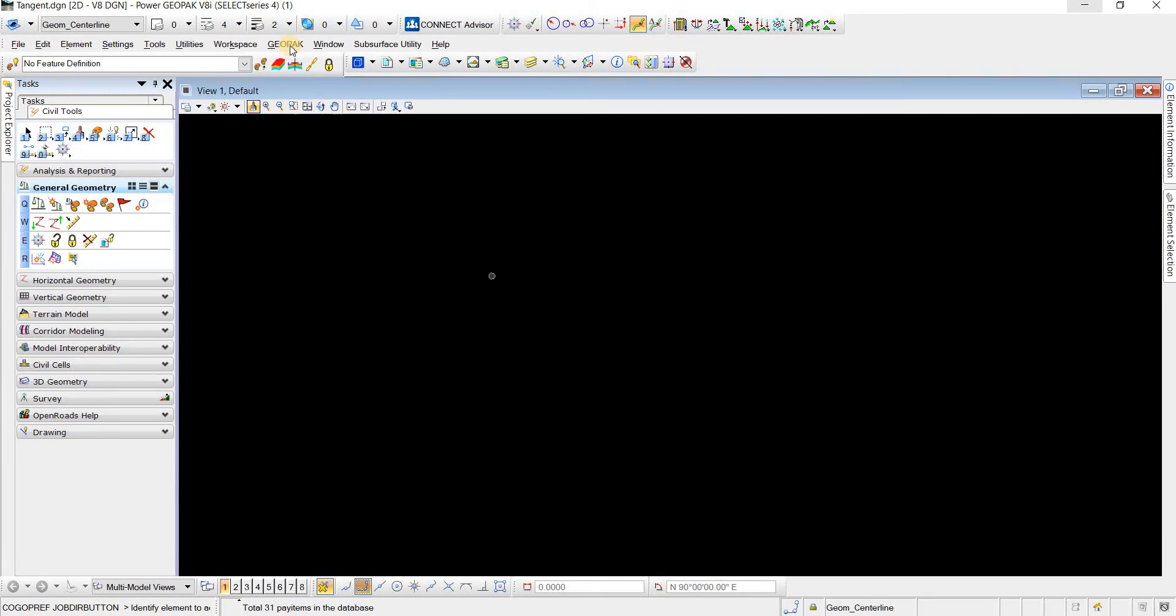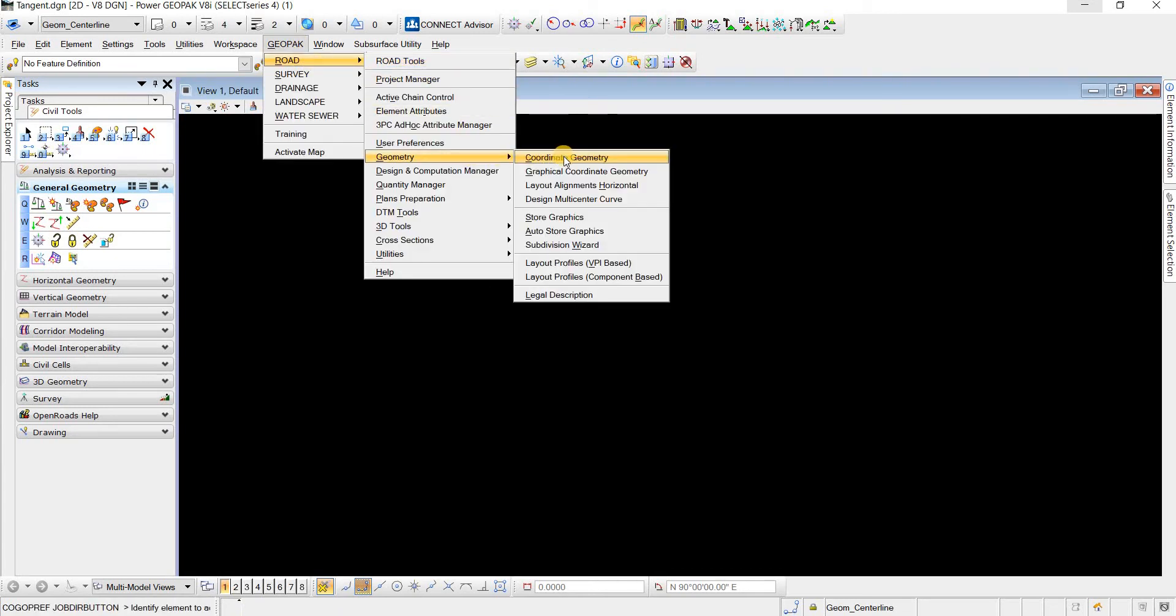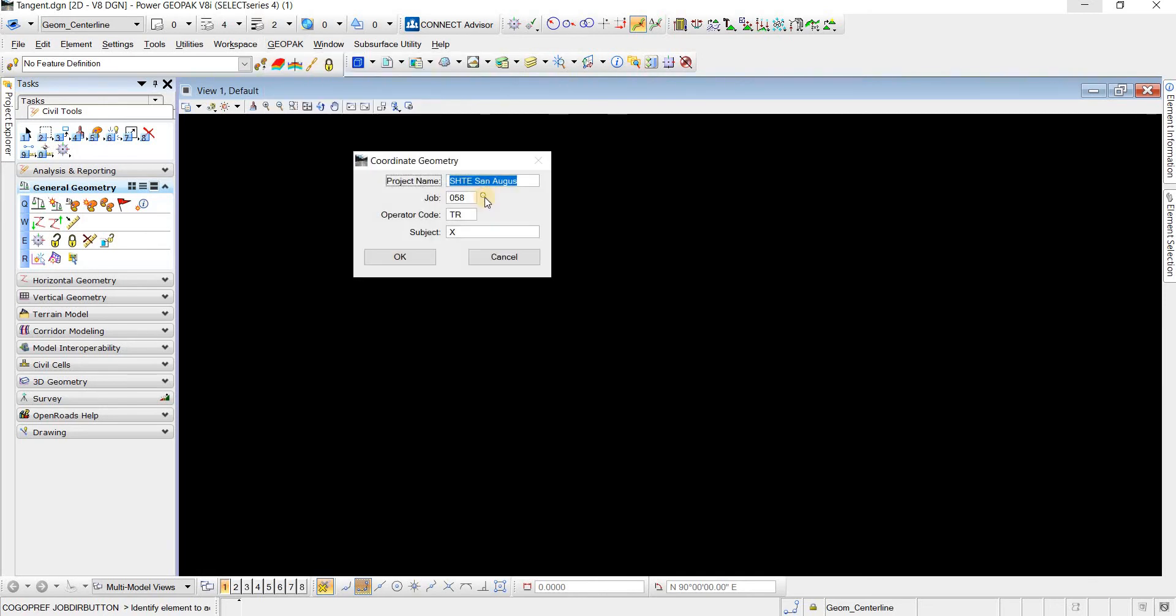So when we click OK, then now if we go to GeoPack, Road, Geometry, Coordinate Geometry.